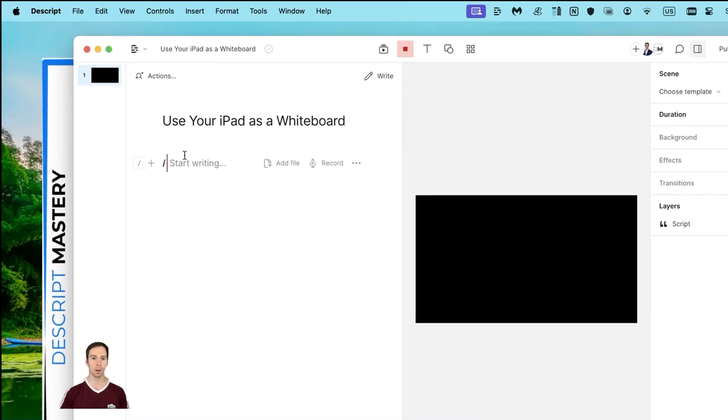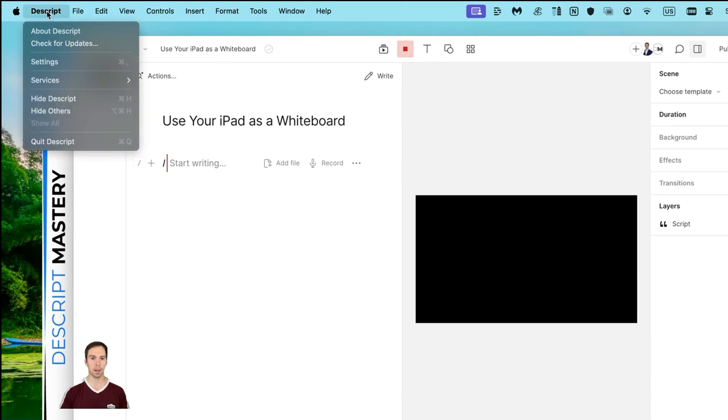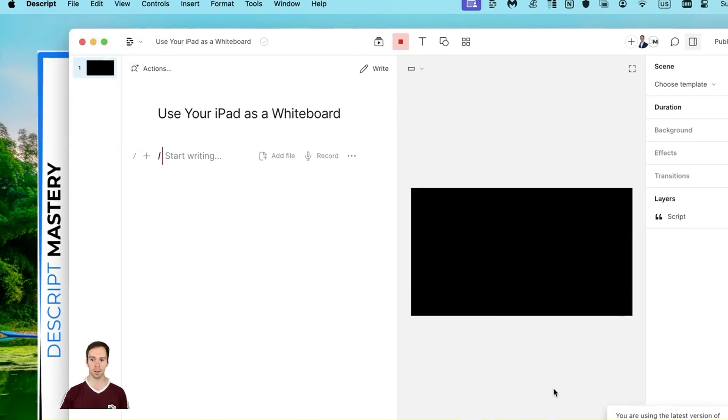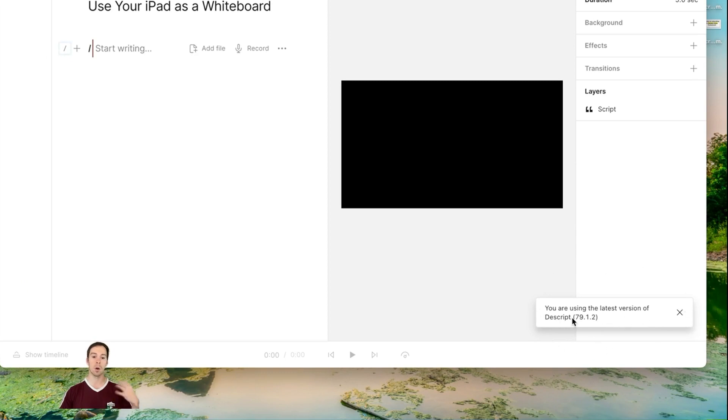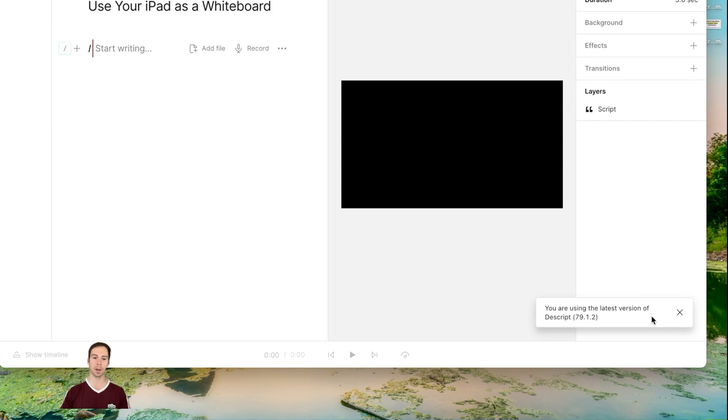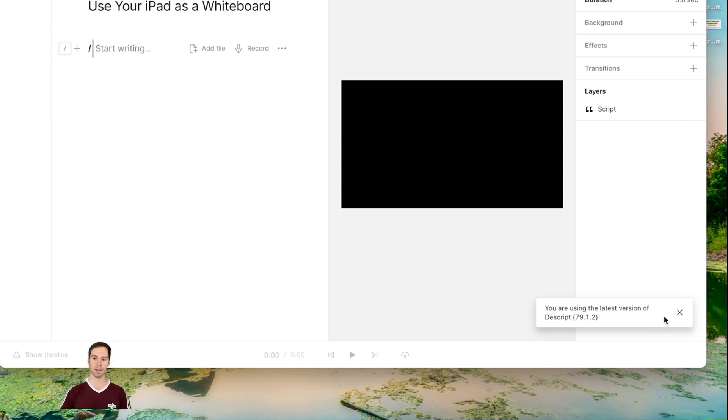After that, we're going to check on Descript. Go back to the top left, click on Descript, click Check for Updates, and here at the bottom right, you get this little toast that says you are using the latest version of Descript, or it'll say there's an upgrade available with a button to upgrade. Go ahead and click that, just to make sure that you have the latest version of everything and everything is working as smoothly as possible.